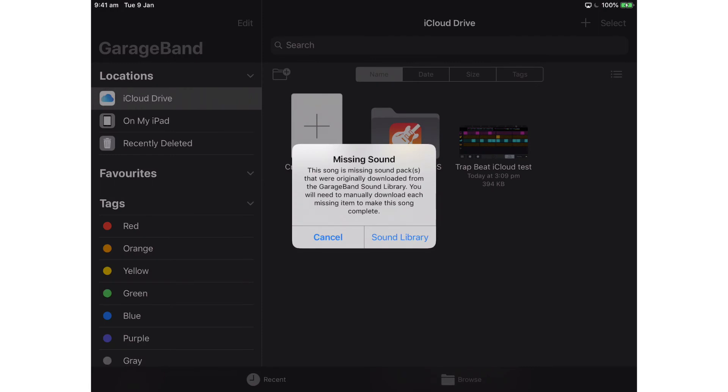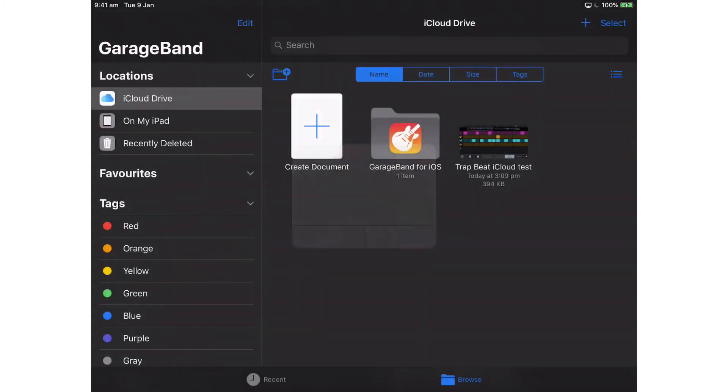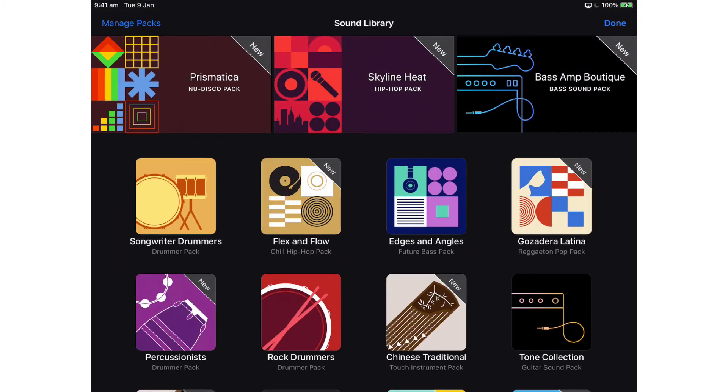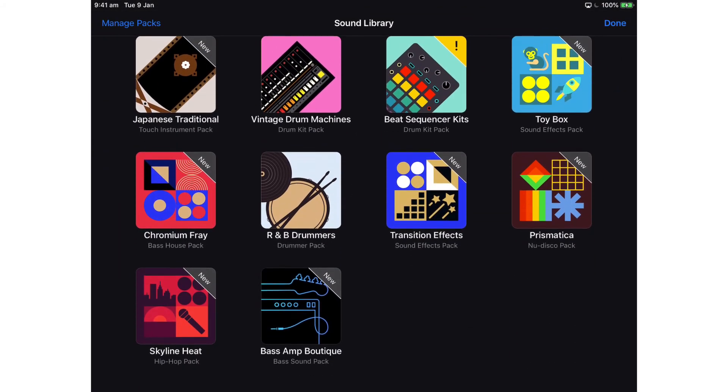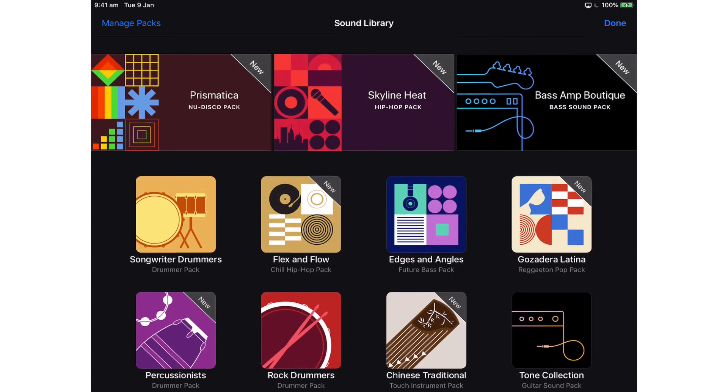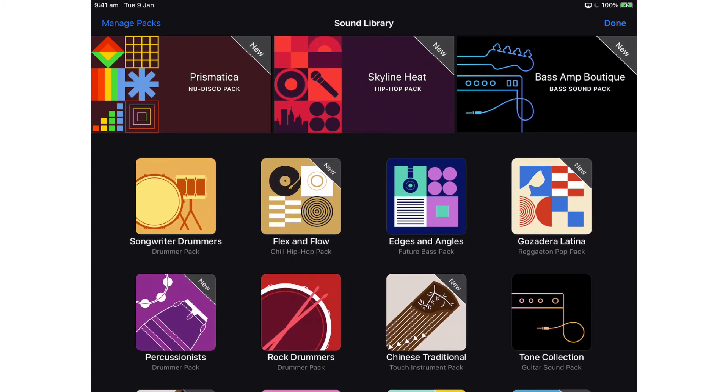GarageBand sound library on this iPad, so it's going to give me a little error message there saying that I have a missing sound. So I should go to the sound library and make sure that I've downloaded all the same packs that I have on my iPhone version of the GarageBand app.